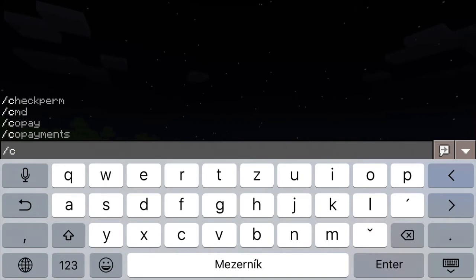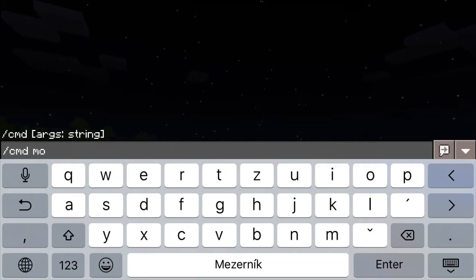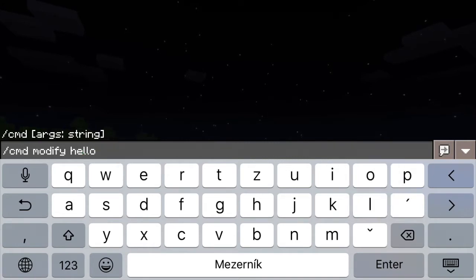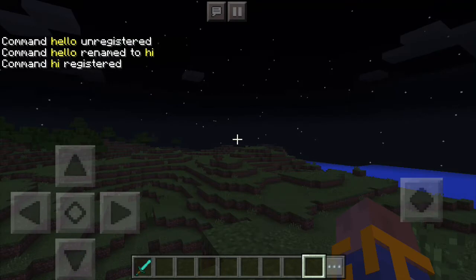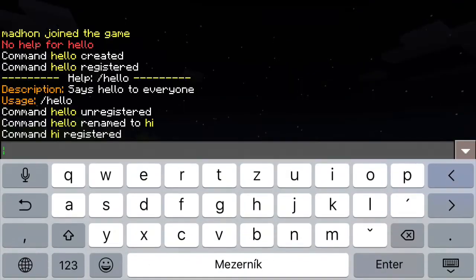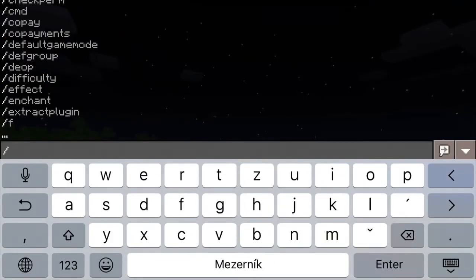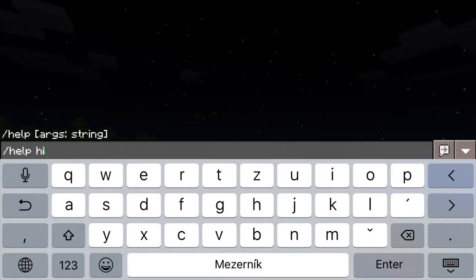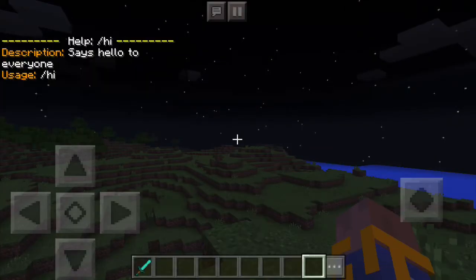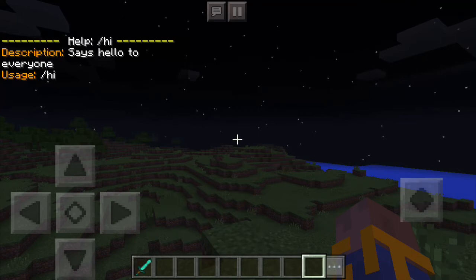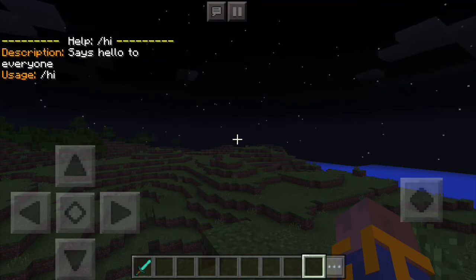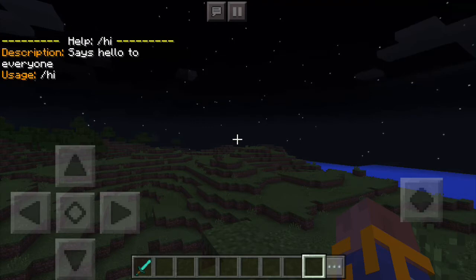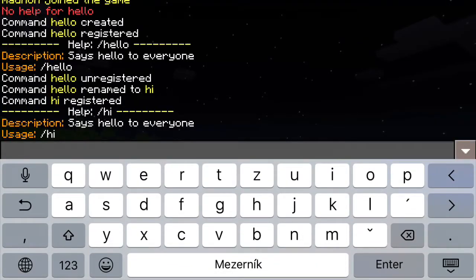Now what if you want to modify the command — let's say you want to rename it. You can just use slash cmd modify and you can easily rename the command. Now when you type help with the new command name, you will see that the description is still there, and even the command usage has automatically changed to the new command name.